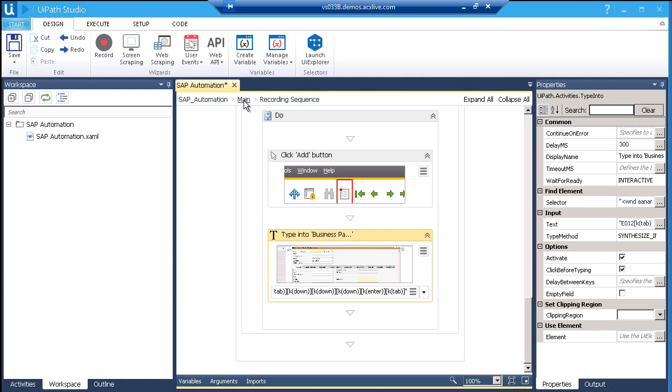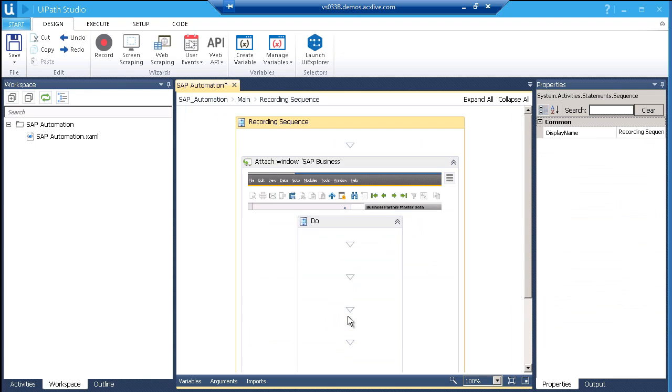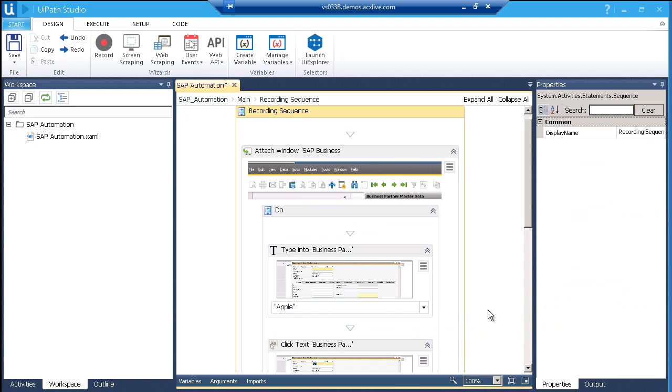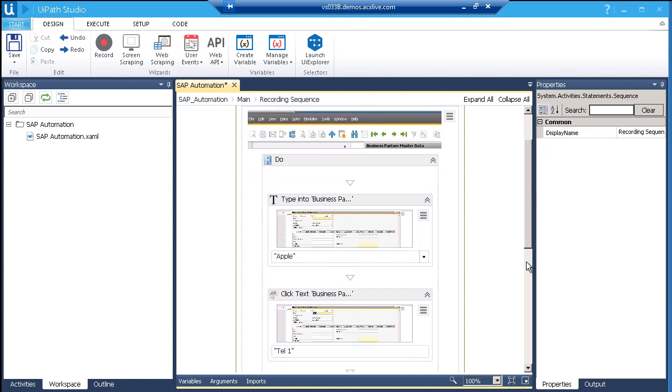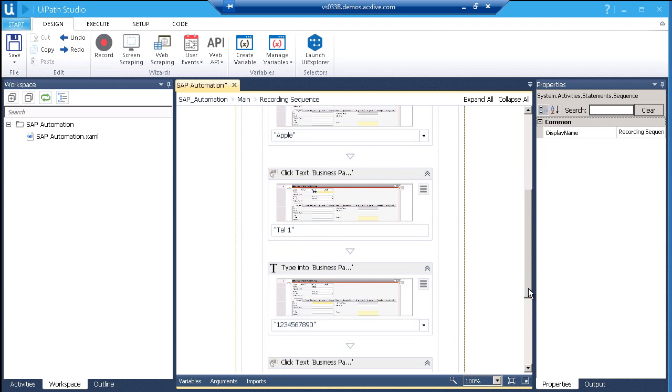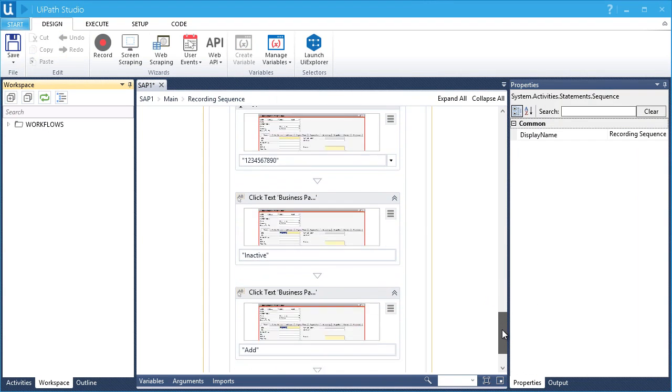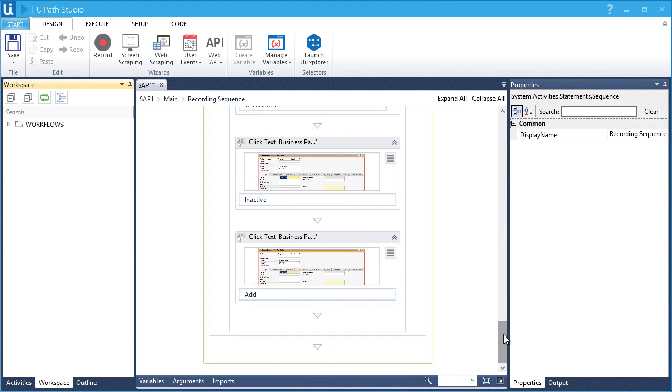Let's go to the second recording. In this recording, we have typed in apple in the name field. Then we send a click event next to TEL1. This is followed by typing the numbers. The last two remaining activities is where we click the inactive radio button and the add button.